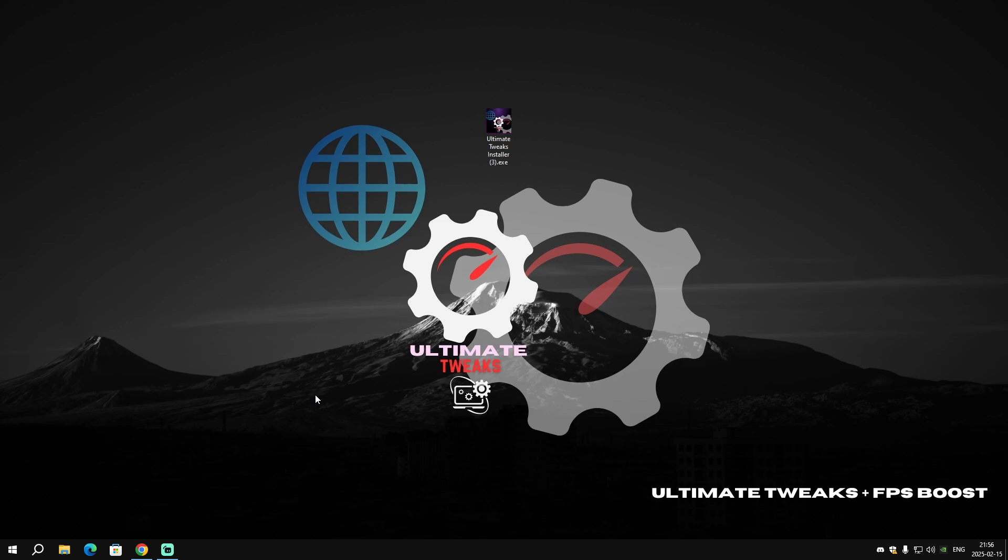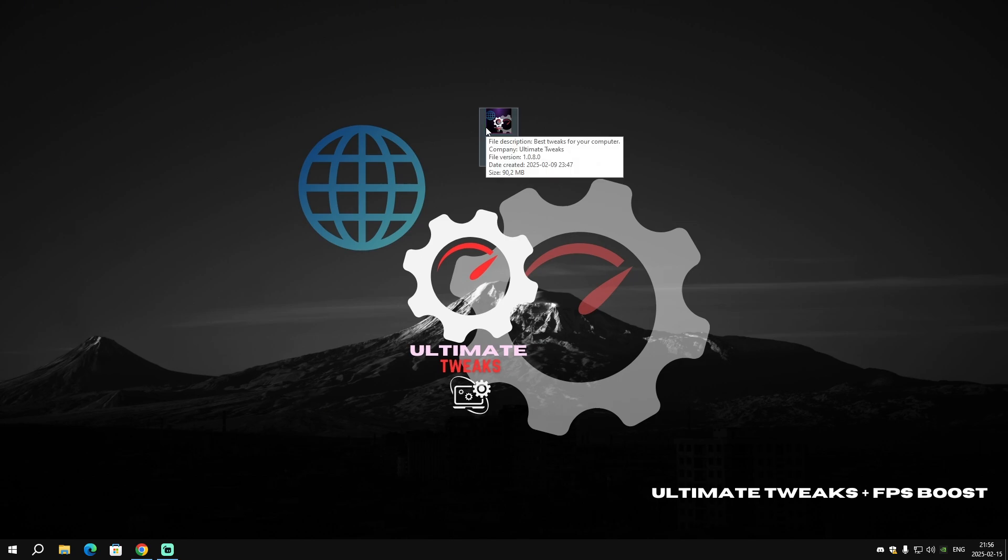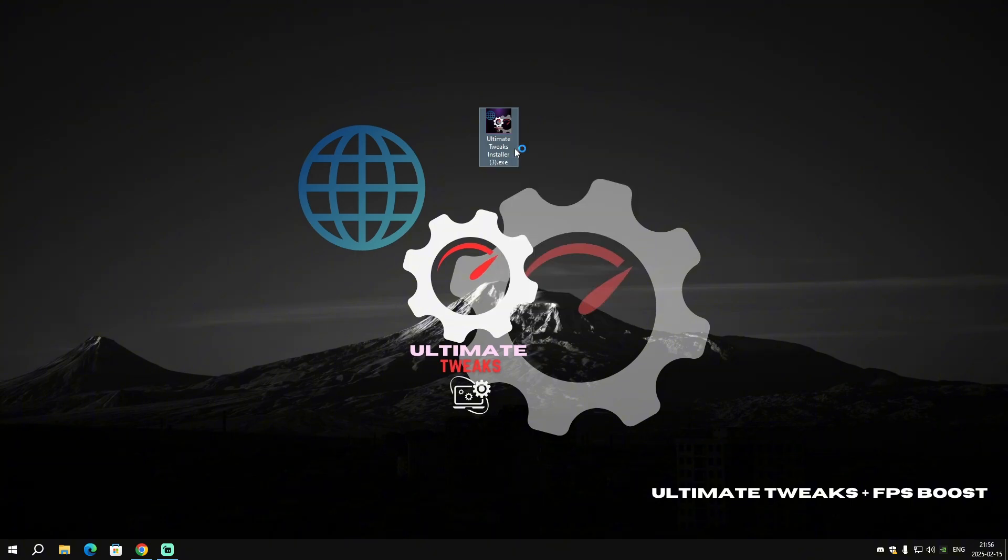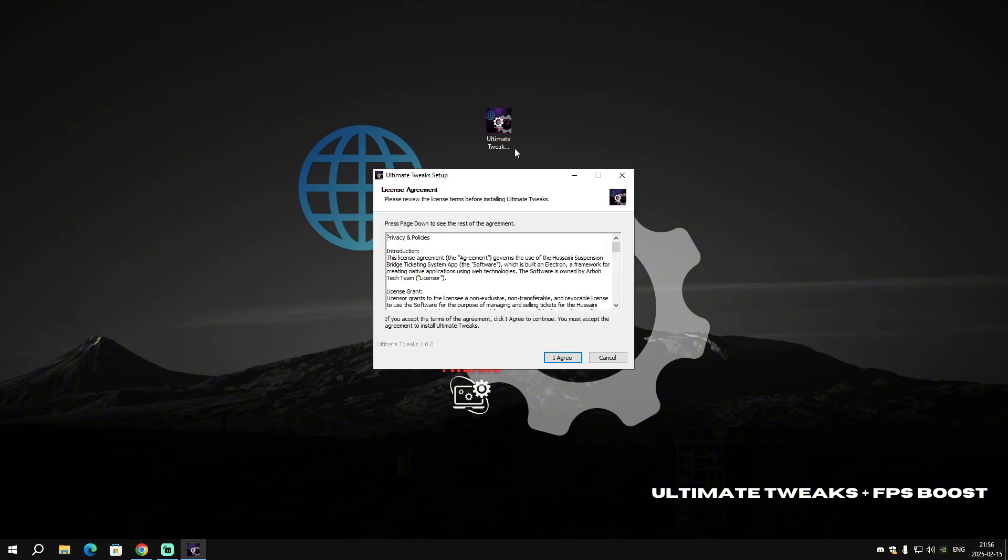After you downloaded our software, put it on your desktop and right-click. Make sure to run it as administrator because if you don't run it as administrator, most of the tweaks won't be applied. Make sure the version is 1.0.8.